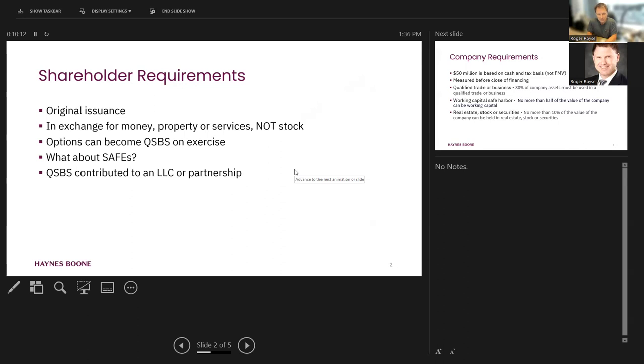Generally, for money, property, or services, where this comes up is somebody basically wants to drop their stock into another corporation and end up with QSBS in that stock. Unless it is a certain type of reorganization, that's not going to work. So be careful about that.